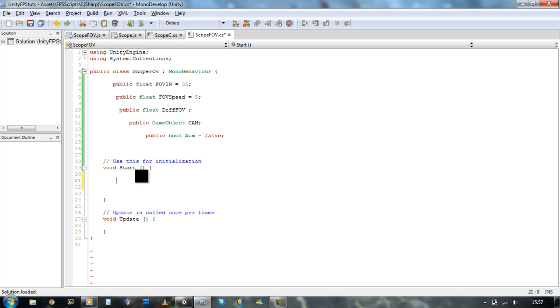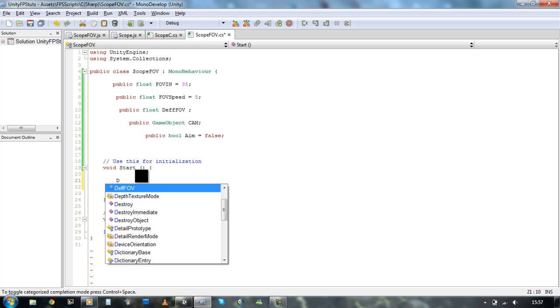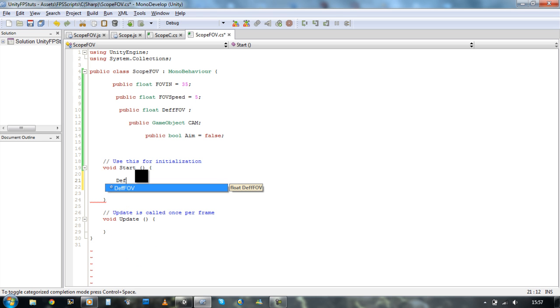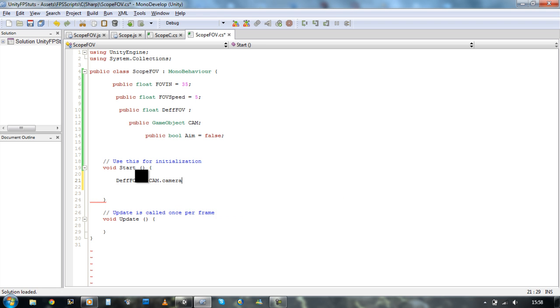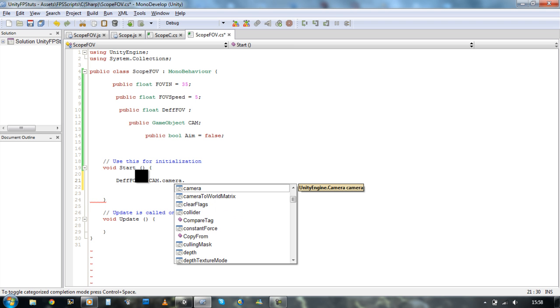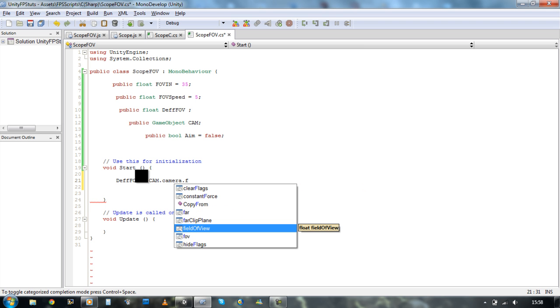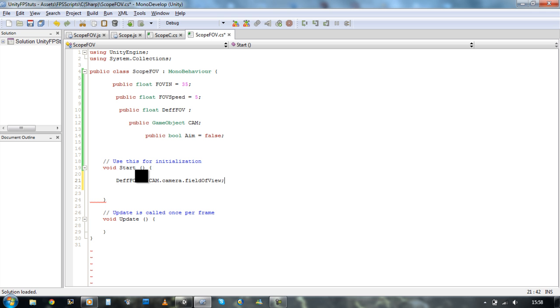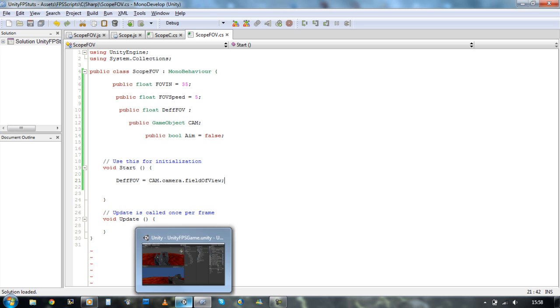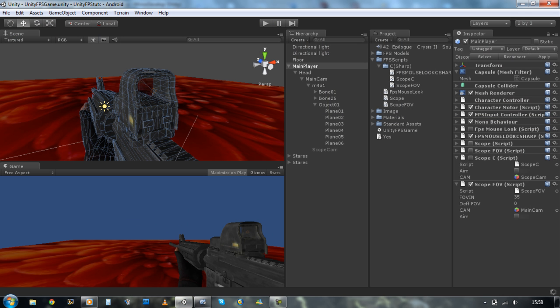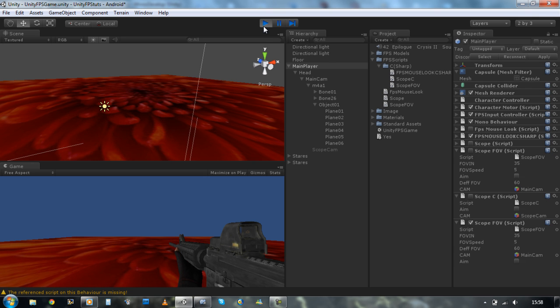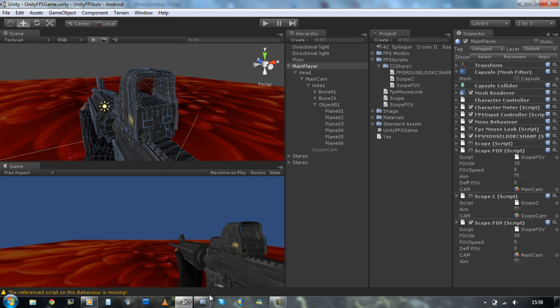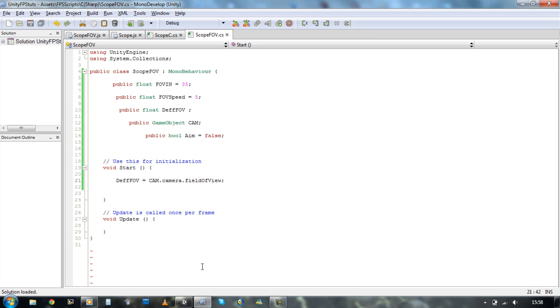At the start, we want to do dff fov equals our cam dot camera dot field of view. So as soon as the start, it's going to pick our field of view. So if we run Unity, and if you keep your eye down here, you'll see that it's going to have 60, which is our position of the camera's field of view at the moment. There you go.